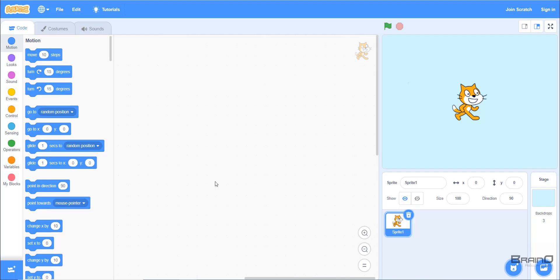Hello everyone. In this video we look at the motion category, and we will look at the first seven code blocks of the motion category in detail, one by one. The motion category is used because we want to move our sprite to any position — the X and Y position — on our screen.